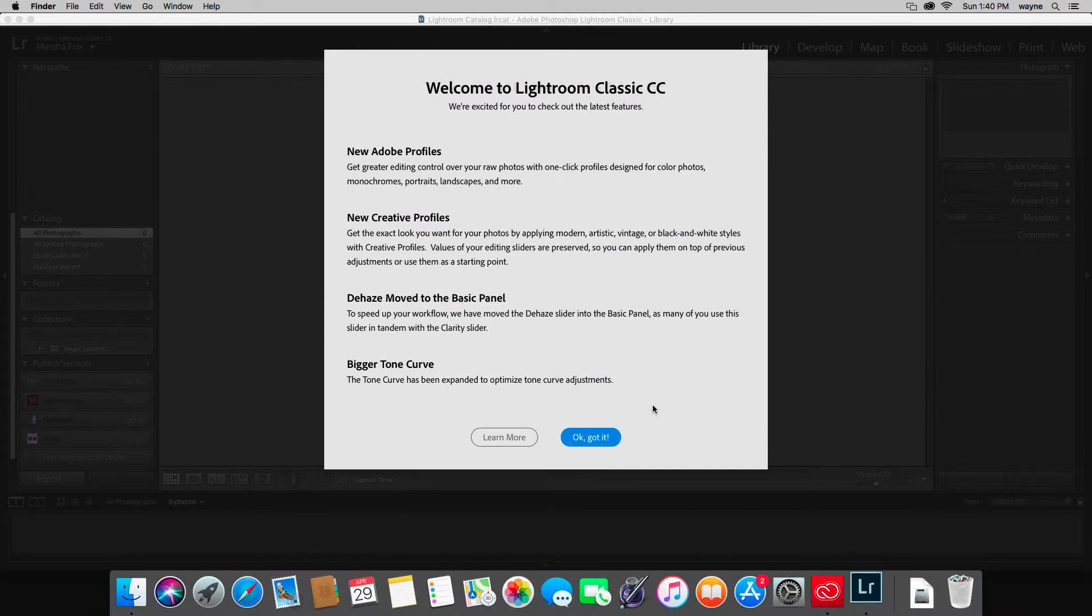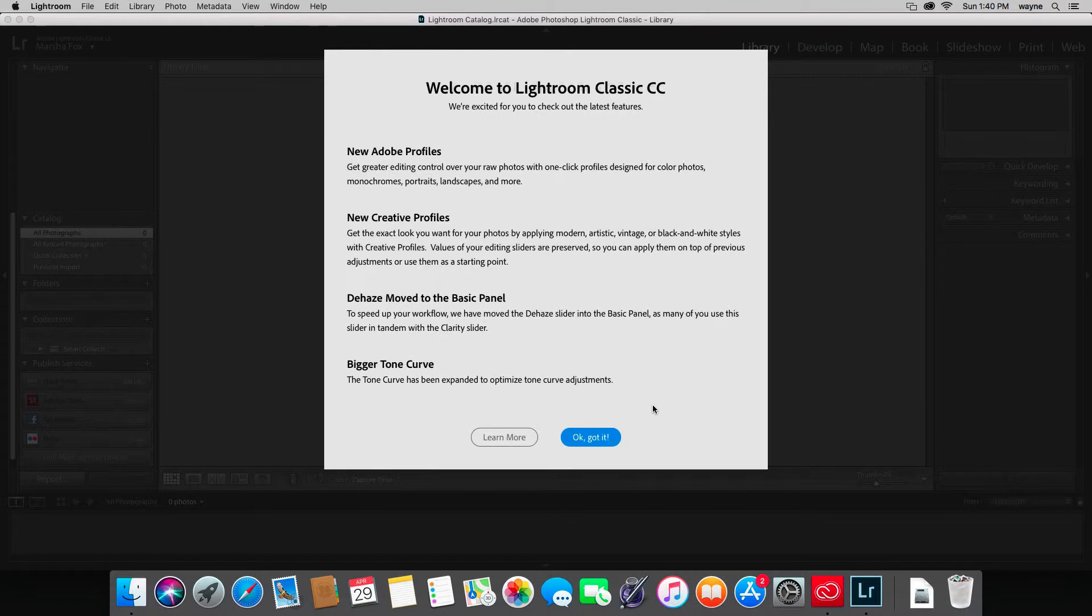Because this is the first time this specific version of Lightroom has been launched, it's telling me what changes were made. These are a few of the changes that happened in the last update. One advantage to the Creative Cloud version of Lightroom is...